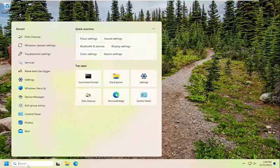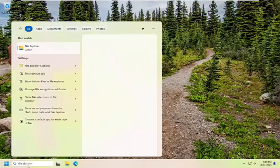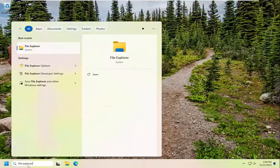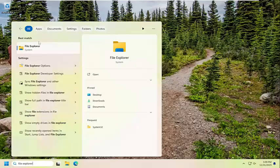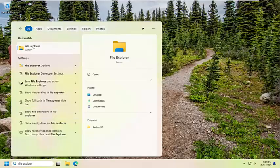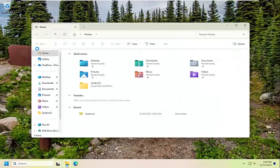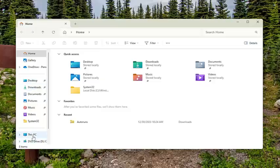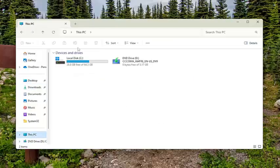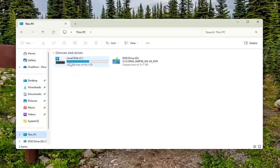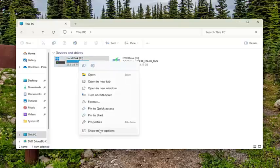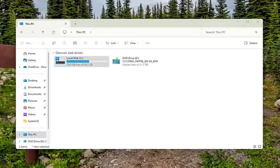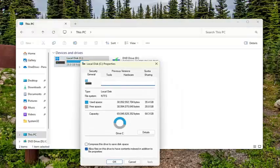Open the search menu and search for File Explorer. The best match will be File Explorer—go ahead and open that. Select This PC on the left panel, then right-click whatever drive you're having issues accessing, and select Properties.